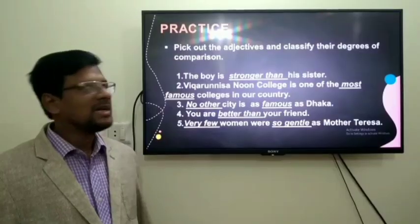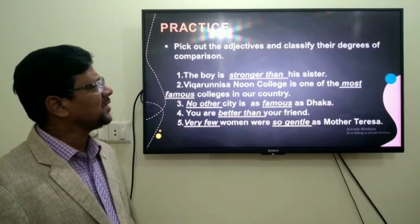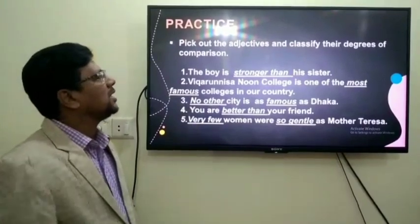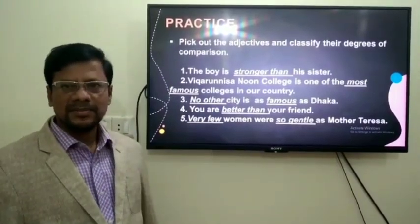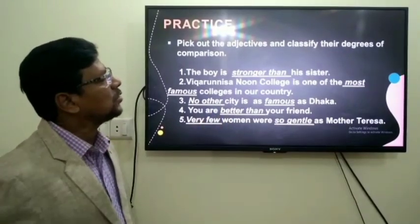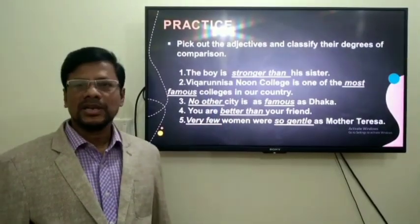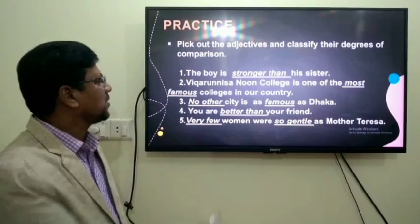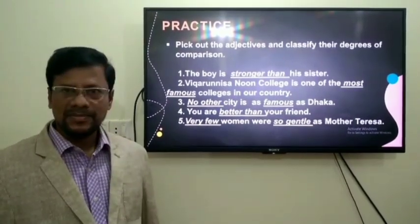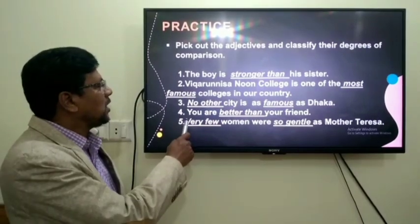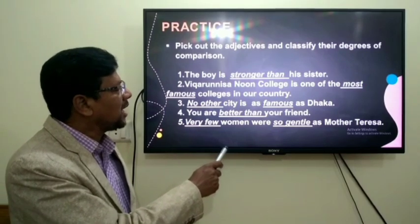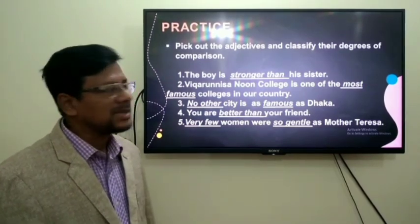Now it's time to practice. Pick out the adjectives and classify their degrees of comparison. Number one: The boy is stronger than his sister. Number two: Vigerunasa Noon College is one of the most famous colleges in our country. Number three: No other city is as famous as Dhaka. Number four: You are better than your friend. Number five: Very few women are so gentle as mother.